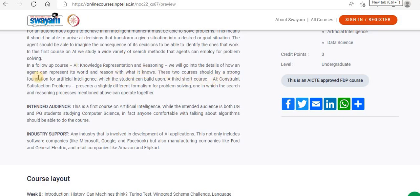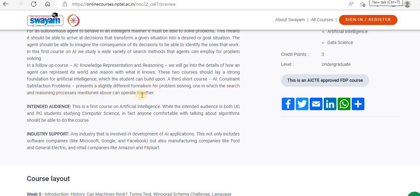These two courses should lay a strong foundation for artificial intelligence which the student can build upon. A third short course — AI: Constraint Satisfaction Problems — presents a slightly different formalism for problem solving, one in which search and reasoning processes mentioned above can operate together.